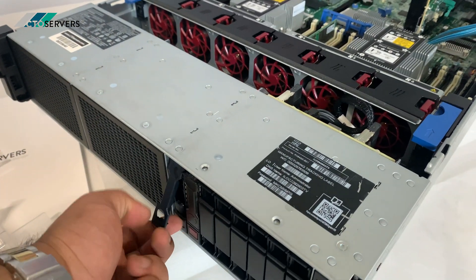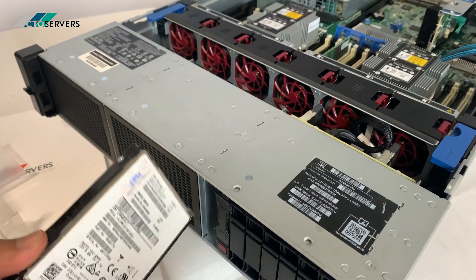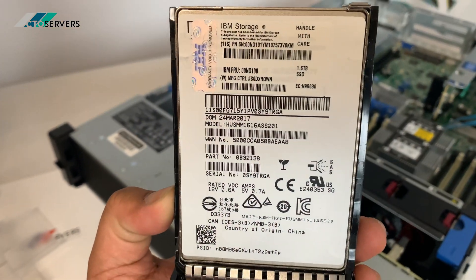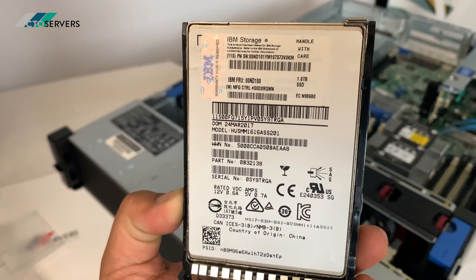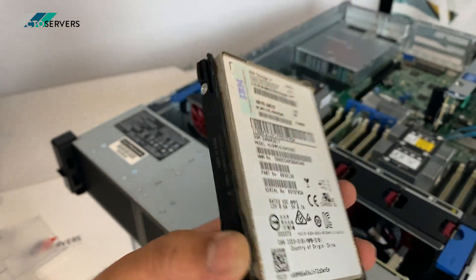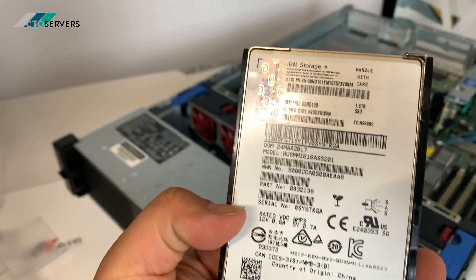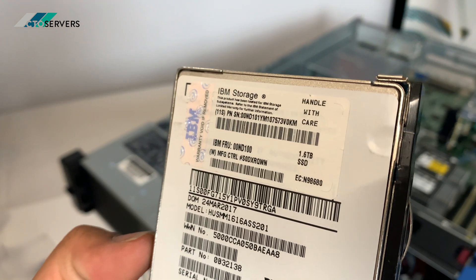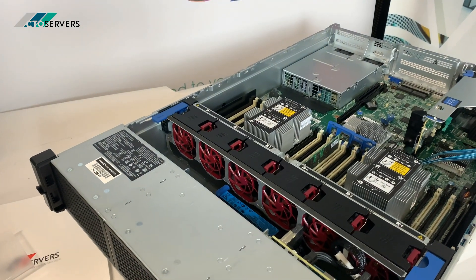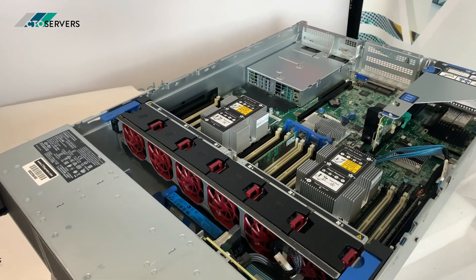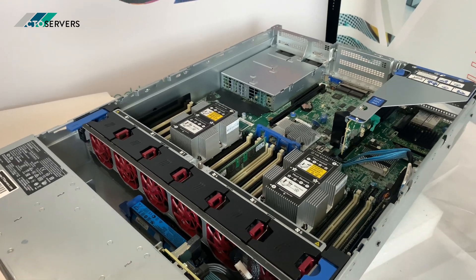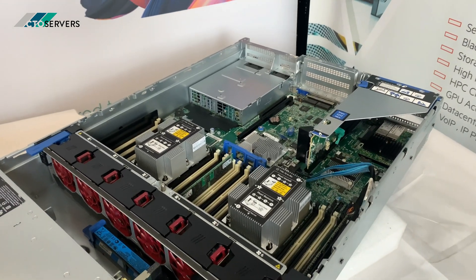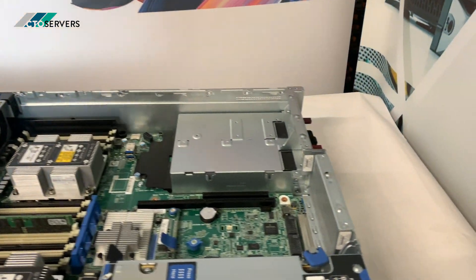We've currently got 1.6TB SSDs installed on these. These are SAS SSDs. The performance on these is fantastic. As soon as you load the OS, you can see the difference.